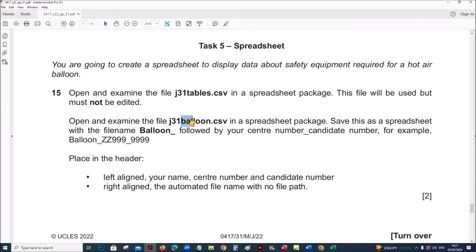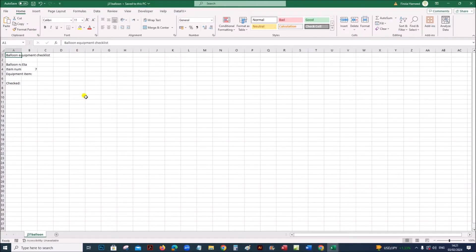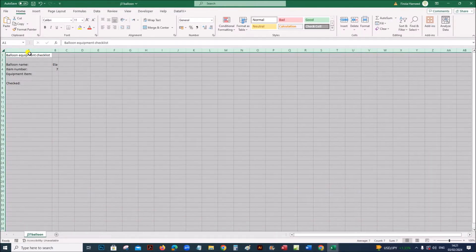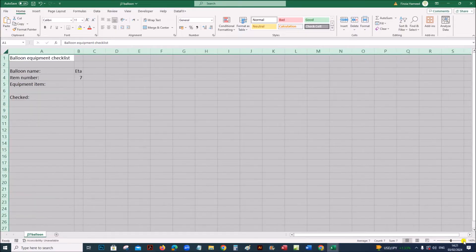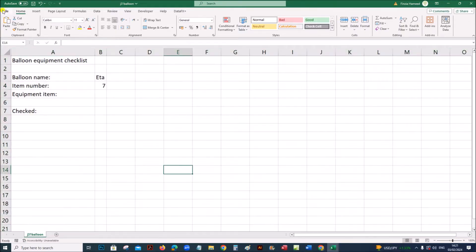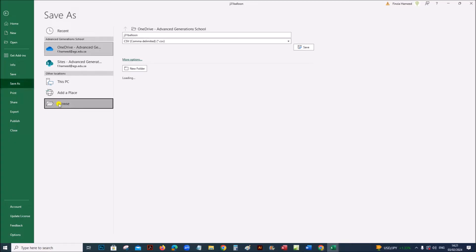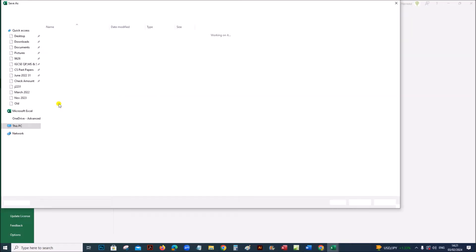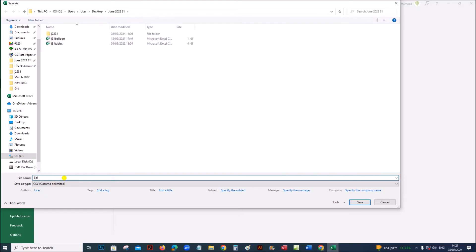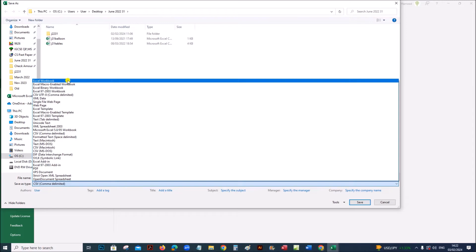Open and examine the file j31-balloon and save this as a spreadsheet with the file name balloon. The name is balloon followed by your center number and candidate number, and it should be saved as an Excel workbook.